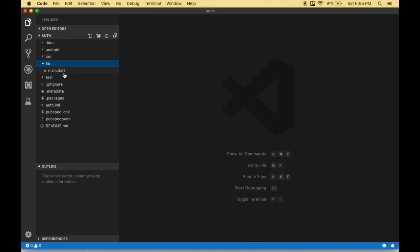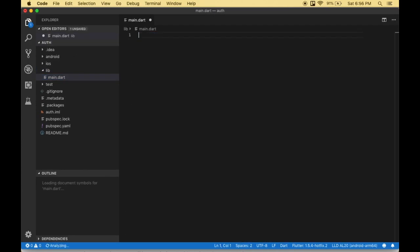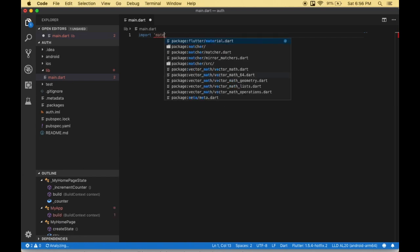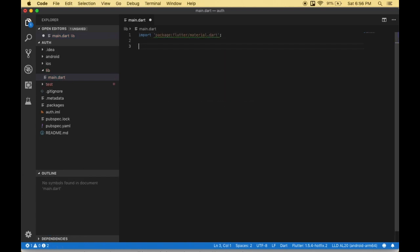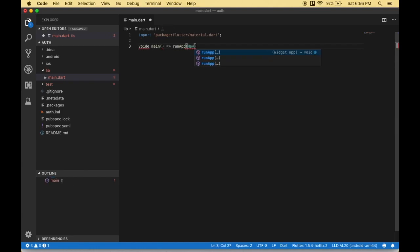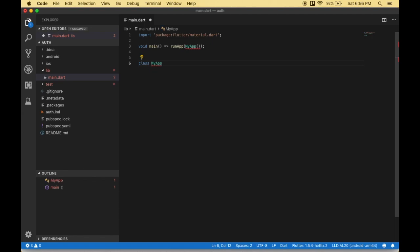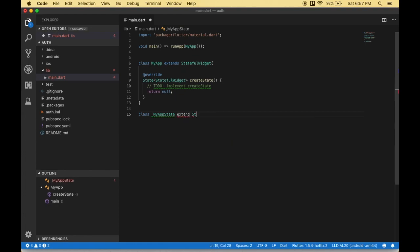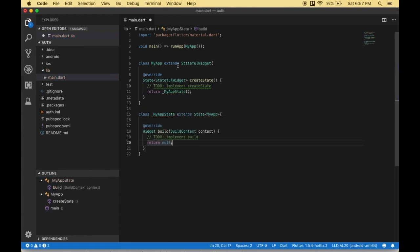I'm navigating to the main.dart file, so I'm going to erase everything and start from scratch. First I'm going to import the material file. Then I'm going to create a main function, and then create a MyApplication class name which is going to extend the StatefulWidget. Since we are working with a Facebook login, we need to work with the state, so that's why I'm using the StatefulWidget.